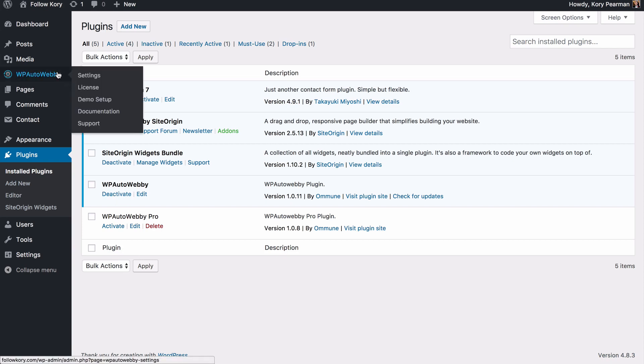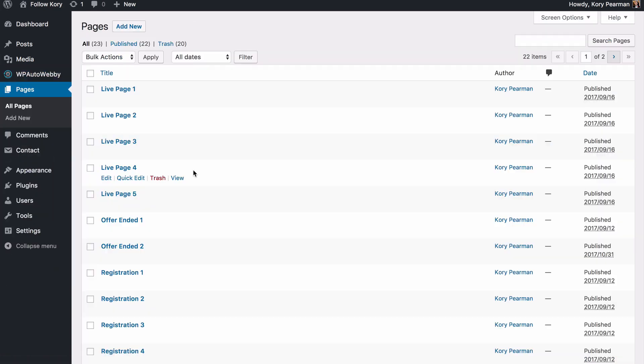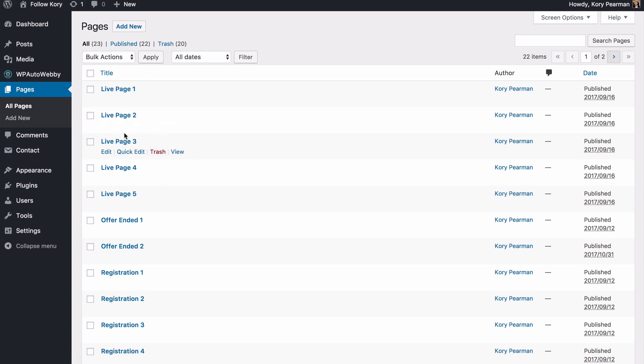I came in here previously and I went to demo setup and then I clicked on import demo data. And when I did that, that installed all of these pages that I'm able to use.